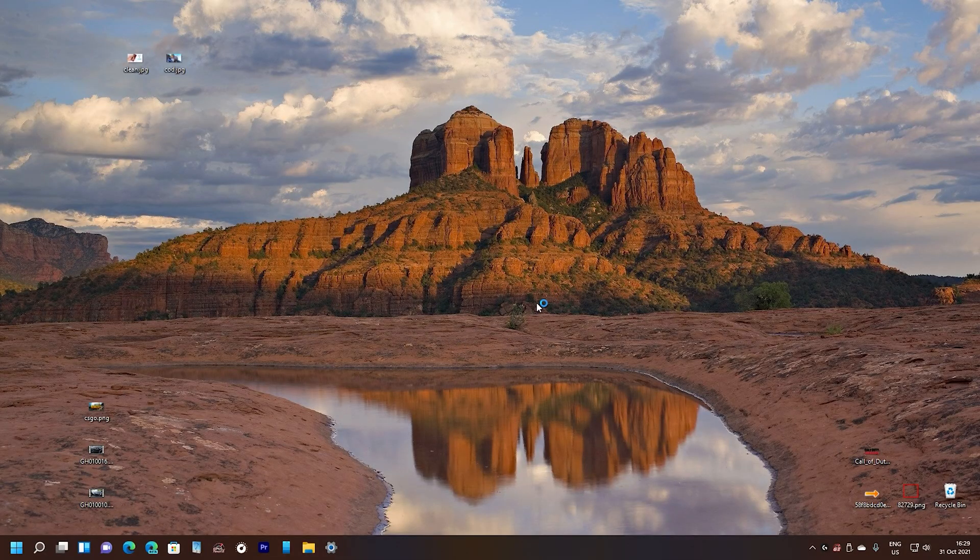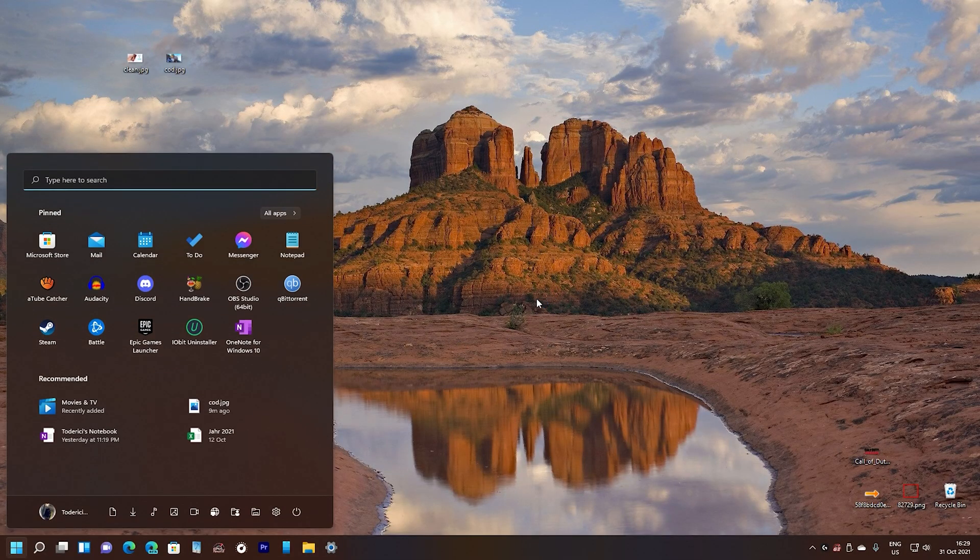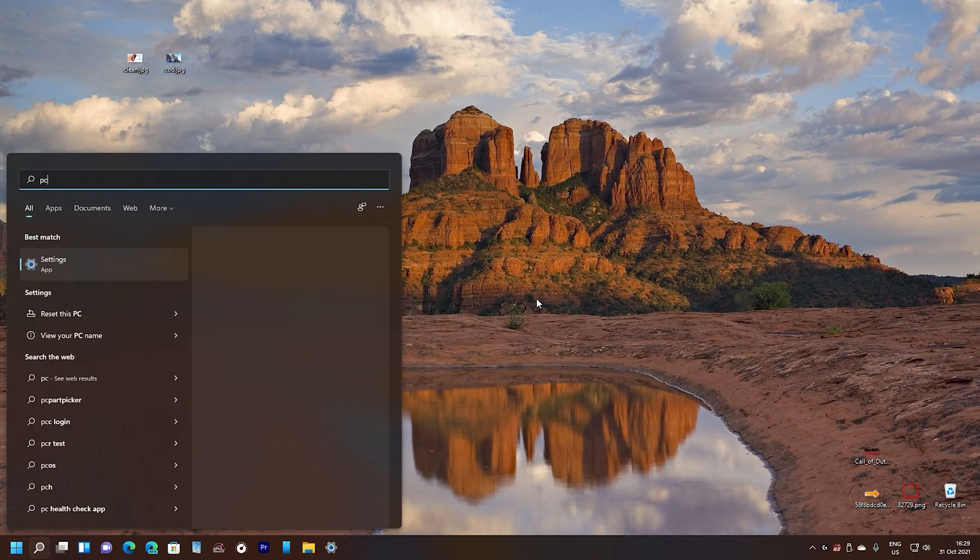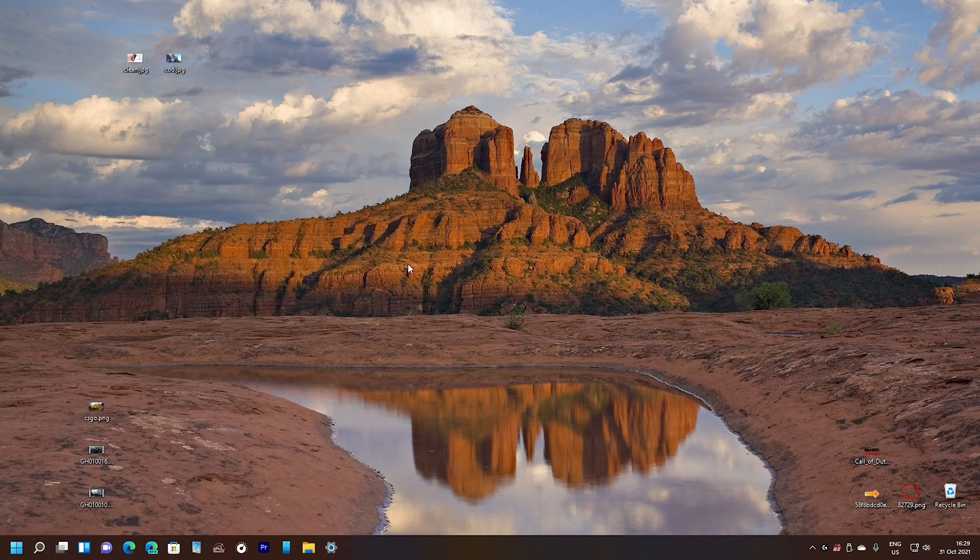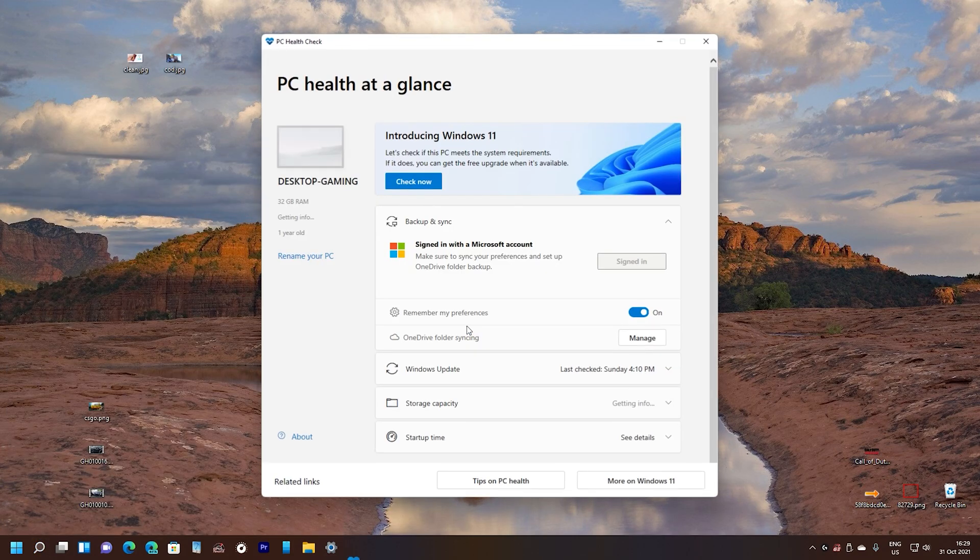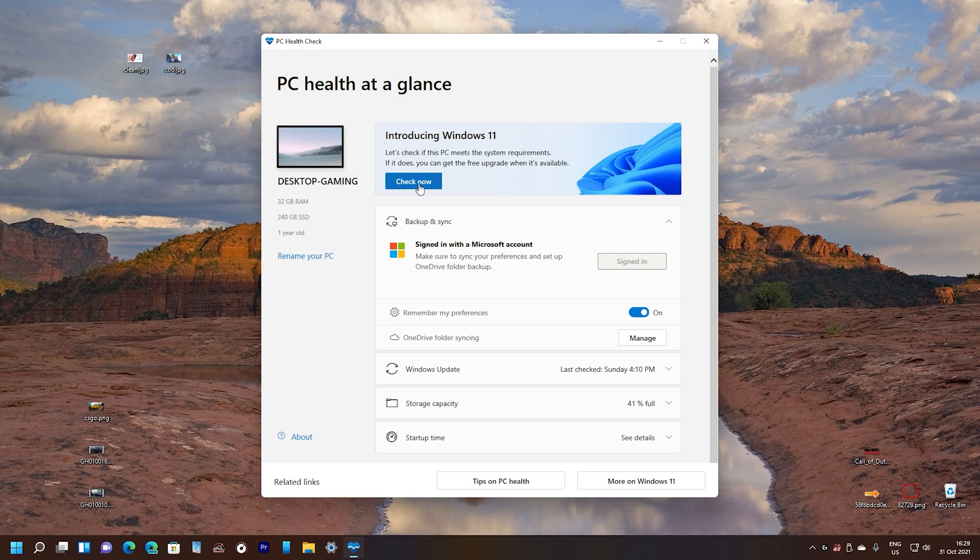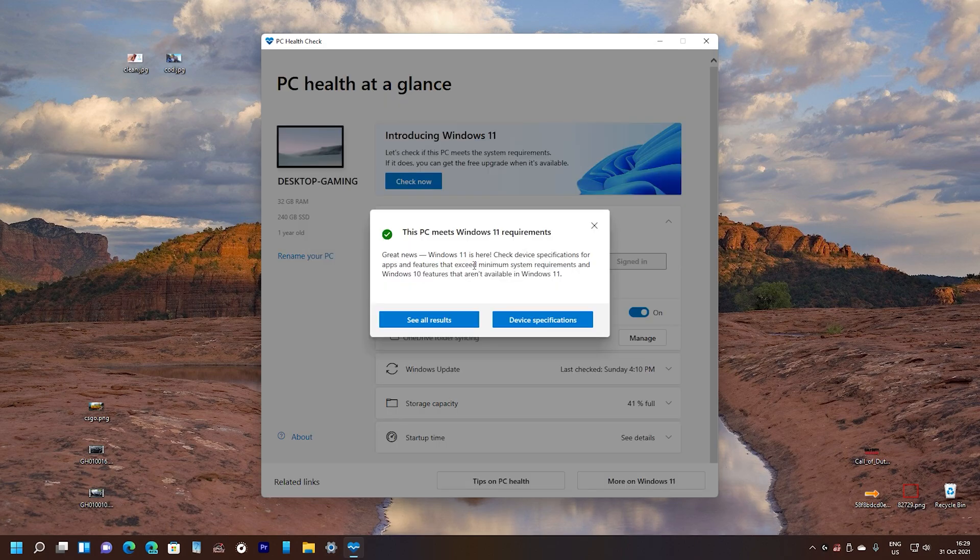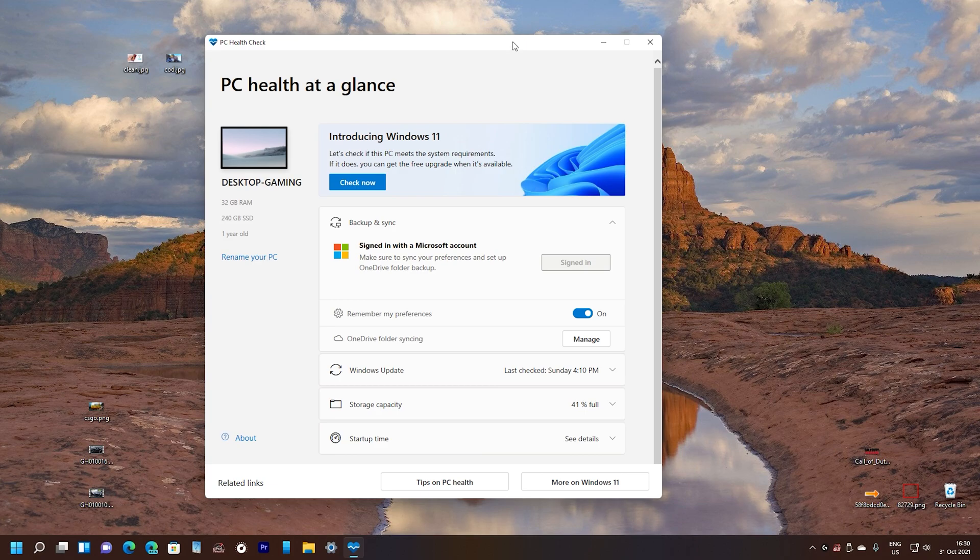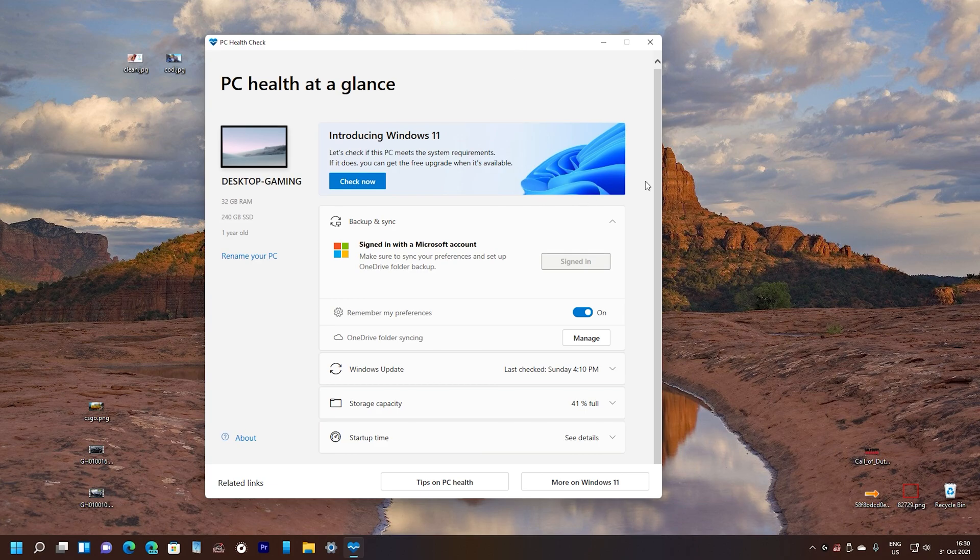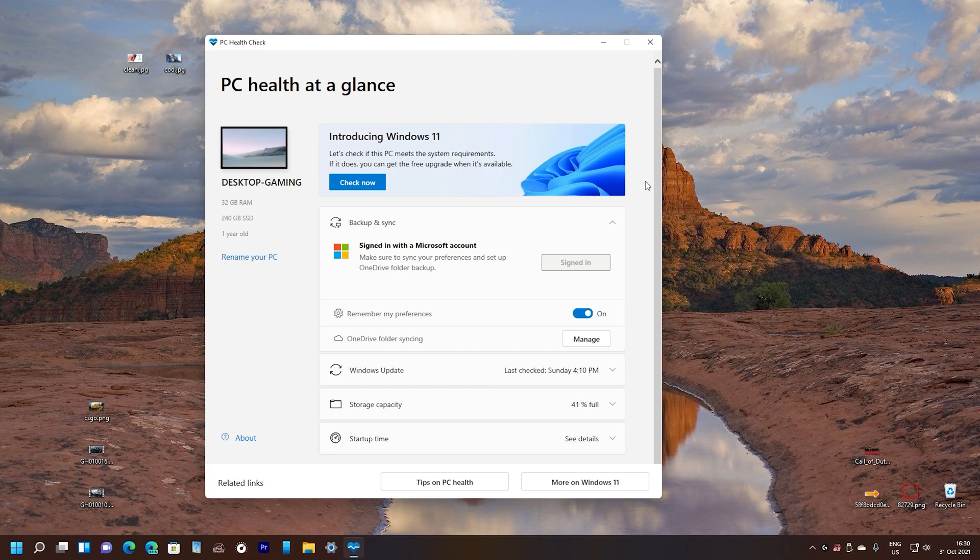Okay so the PC restarted. Let's go and search PC health app right there and see what it will say right now. Check now and yeah this PC meets Windows 11 requirements. This fix is only for this TPM 2.0. If your BIOS has it disabled then by this way you can enable it and have Windows 11.